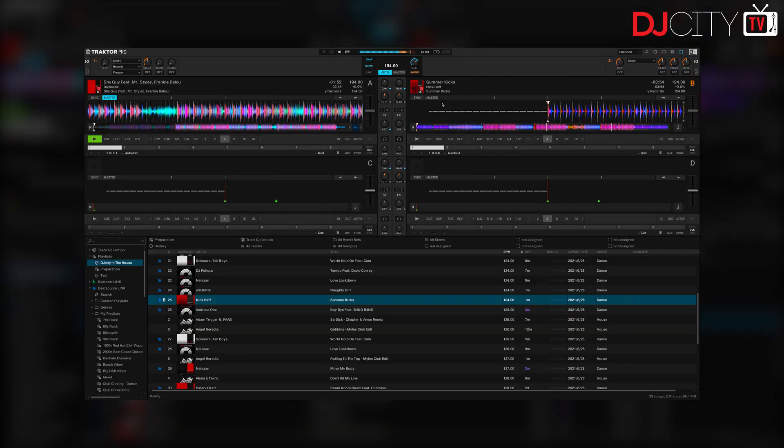Hi everyone, it's Mojax back in the DJ City UK lab. I'm producing this video on the eve of the release of Traktor Pro 3.5 from Native Instruments. This has been in public beta for a little while — you may already be aware of what's in it — but on top of the usual bug fixes, there are two fairly major new features, so let's get to it.